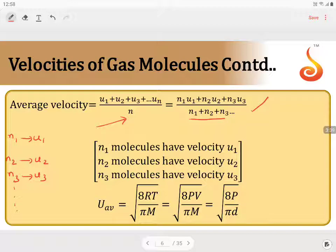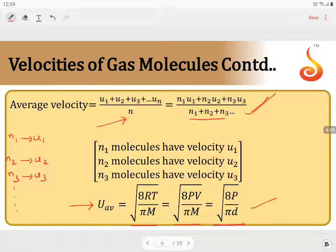Average velocity is also given mathematically in terms of measurable properties of the gas as: average velocity = √(8RT / πm) = √(8PV / πm) = √(8P / πd). Using this relation, we can find the average velocity of the system. When individual velocities are given, we use the summation formula; when measurable gas properties are given, we use this mathematical expression.